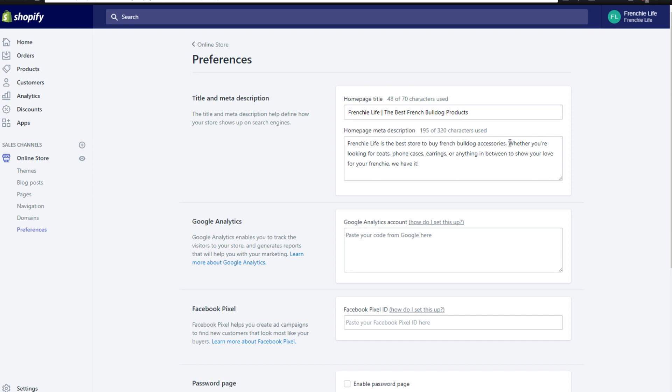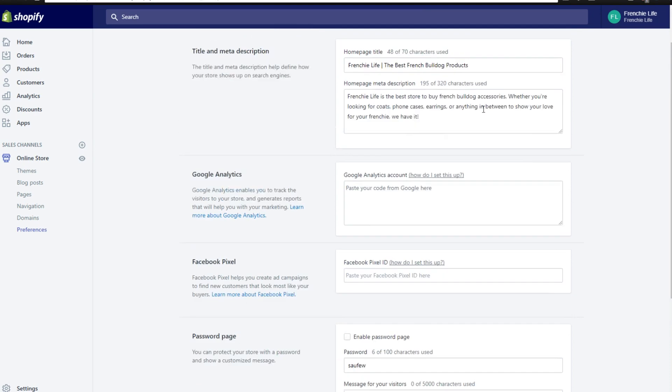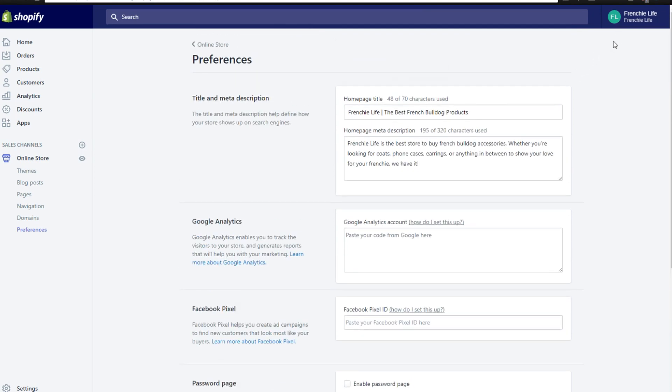You can realistically type whatever you want here, but this is what's going to come up on Google. So you want it to look good, professional, and efficient with describing your store. As you can see, there is a limit to the amount of characters you can have here because that is what pops up on Google. So make sure that it's really good. And that is what you want to do first, your title and meta description on your preferences. You go ahead and just click the save button up here. I already clicked it. So this is all saved.